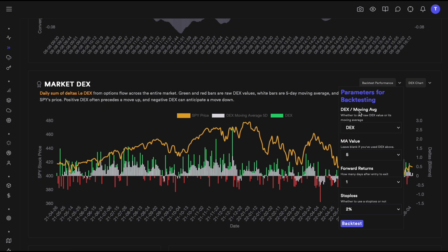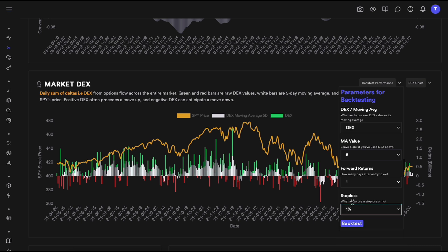Let's actually backtest this strategy. We go long at the open if today's DEX is bullish, or short if it's bearish — buying and shorting SPY shares. We'll look at the DEX value directly, not the moving average, with a stop loss. I've set the stop loss to 1% because I've seen that work better than 2%, meaning if we have a loss greater than 1% we exit, otherwise we stay in the position till end of day.